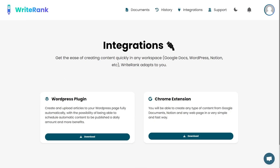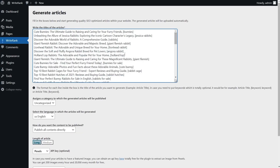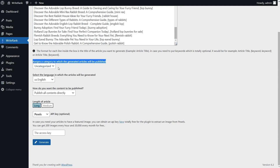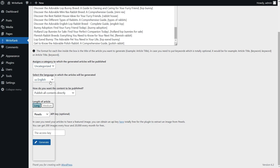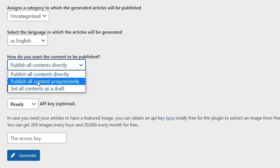WriteRank integrates with WordPress, or you can use the Chrome extension on any site. Let's check out the WordPress integration — just connect the plugin to your site and you're ready to go. Add as many article titles or keyword pairs as you want. You can export the WriteRank article topics or add your own and bulk generate content. Assign the post category, set the language, and publish your content immediately, progressively, or save it all as a draft and post later.